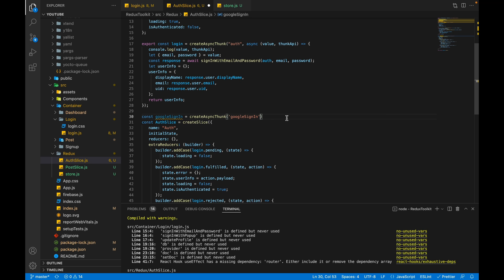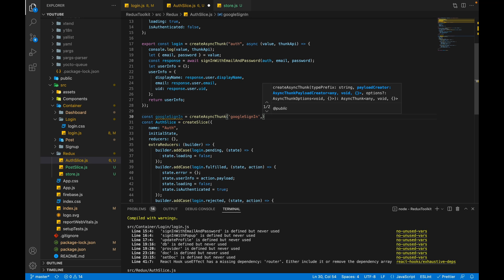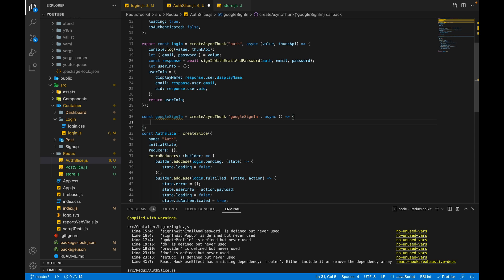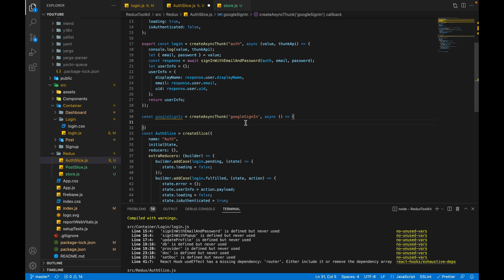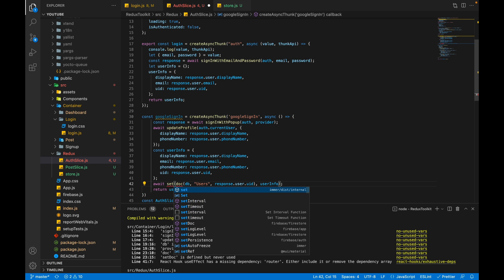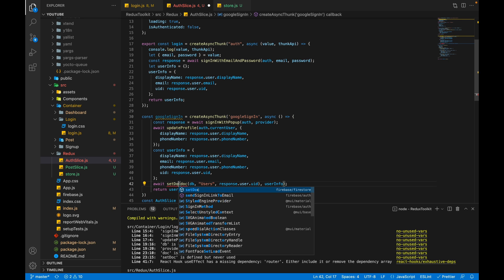And the second parameter I will pass async function. We don't need any value from the login.js file. Let's paste our code. We have to import the setDoc, so I'll import it. Let's import the doc also.